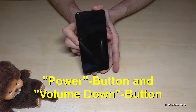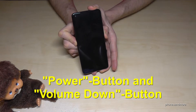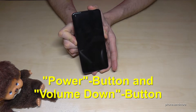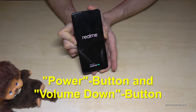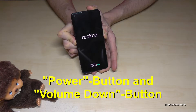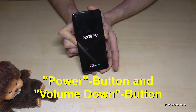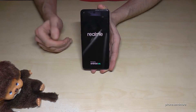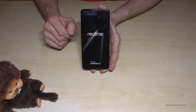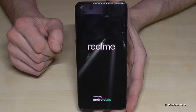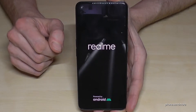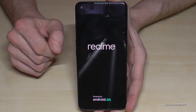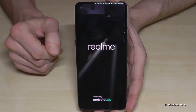Take these two buttons and long press them until you see the realme logo. Then you can release your fingers and you have to wait now for a few seconds, then we are going to the next step.